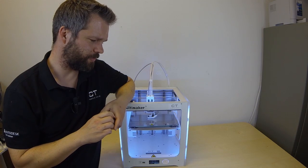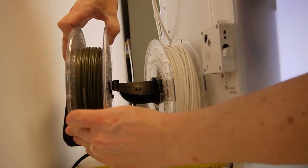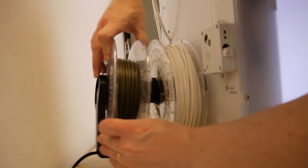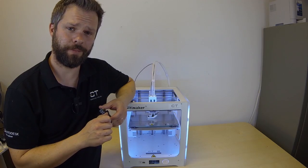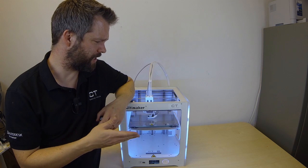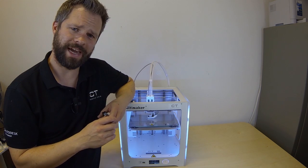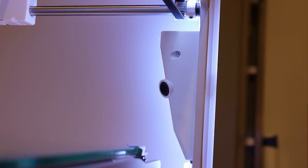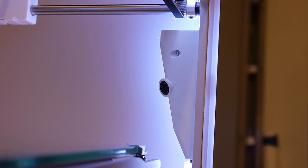The spool holder has a NFC scanner so if the spool has a NFC chip the machine can read all kinds of information from that. The machine has an internal camera so you can check in on the printer and see what's going on.